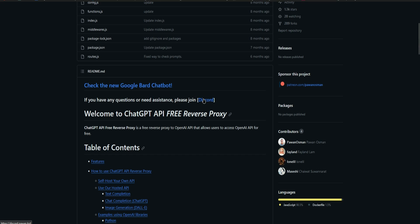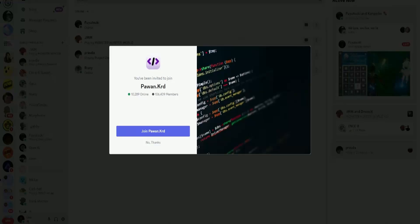Scroll down until you see the Discord server. So all you have to do is join the Discord server. And then once you're there, click on Join.